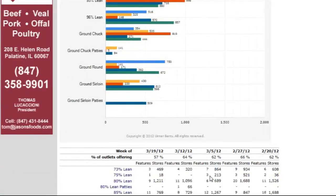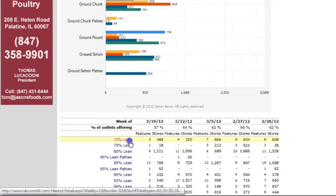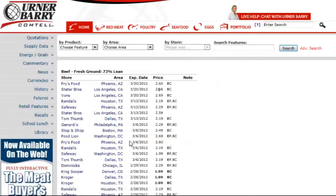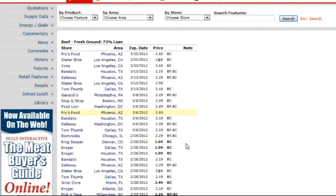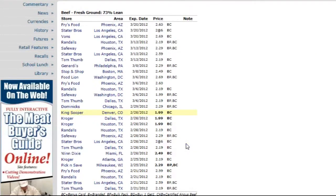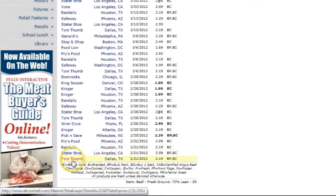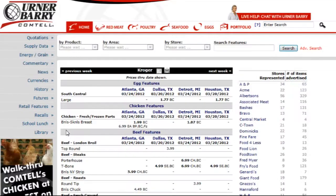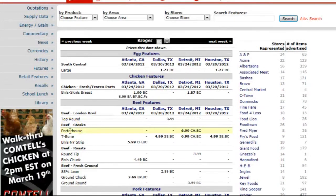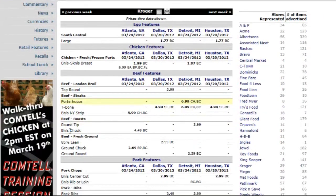For instance, if a user clicks on 73% lean in the table below the graph, a table showing the stores and prices within different areas of the country where 73% lean ground beef is being offered is displayed. From this chart, users can go back to a specific region or even a specific retailer by selecting them.